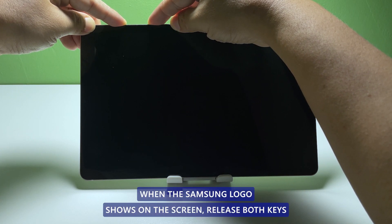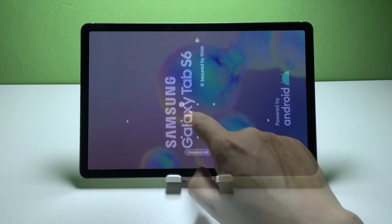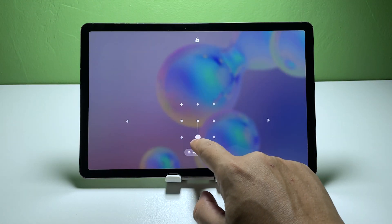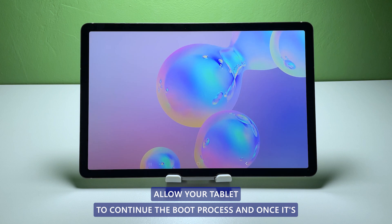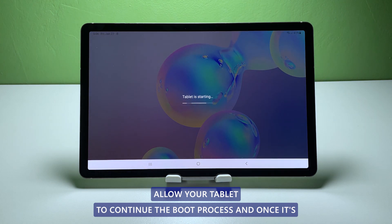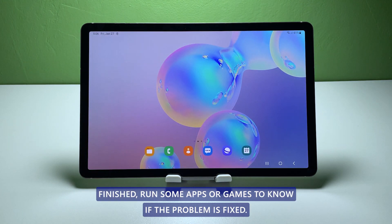When the Samsung logo shows on the screen, release both keys. Allow your tablet to continue the boot process and once it's finished, run some apps or games to know if the problem is fixed.